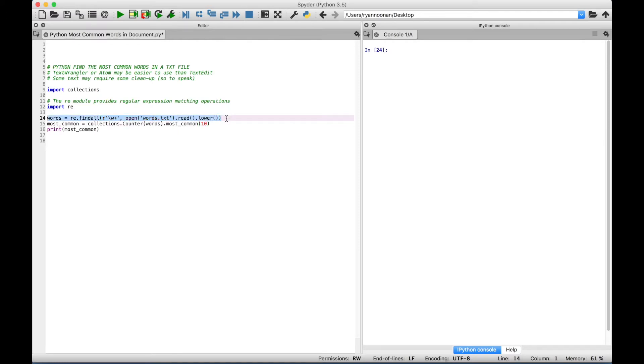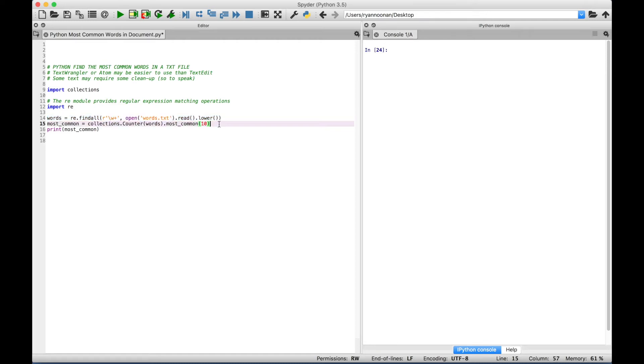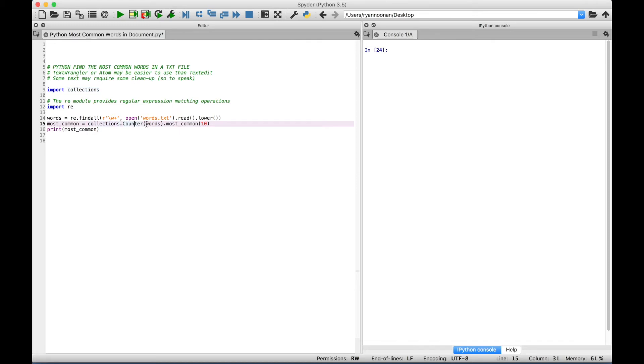Now this code here is going to help us to find the most common words, and it uses the Regular Expression module. And at some point in the future, I hope to do some tutorials on Regular Expressions. Now the next thing we did here is we use the Collections module, and we use a dot to access the Counter function, and we're going to put our words variable inside the Counter function round brackets, and that's all the code that we created up here.